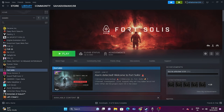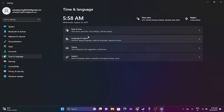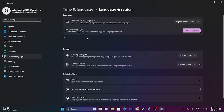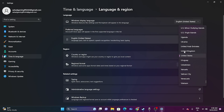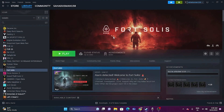The next step is to make sure the date, time, and region are correct. Go to Settings, then Time & Language, then Date & Time. Make sure both 'Set time automatically' and 'Set time zone automatically' are turned on. Go back and go to Language & Region — make sure the location is set correctly according to your geography. For example, if you're from the United States, select United States.